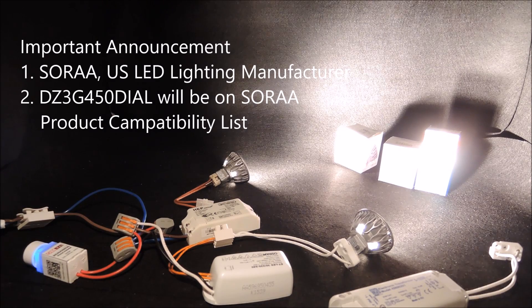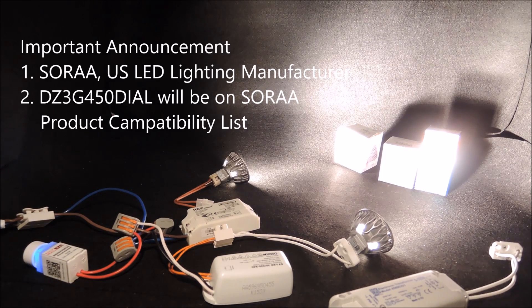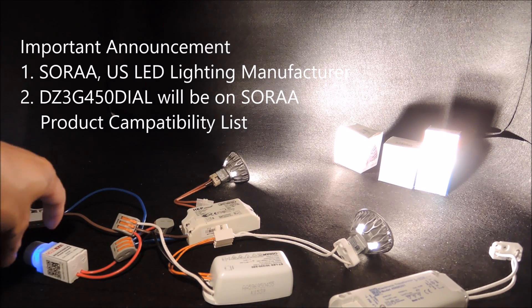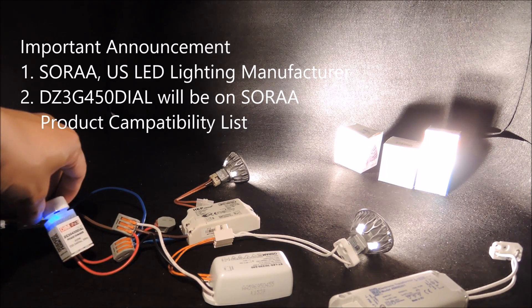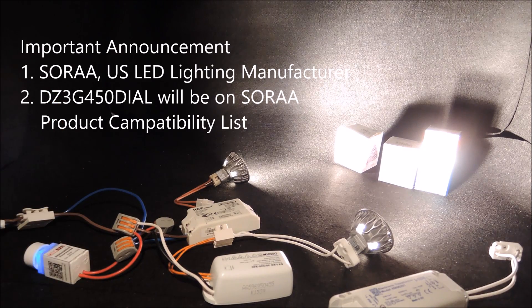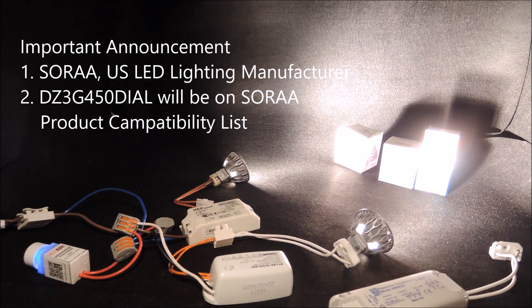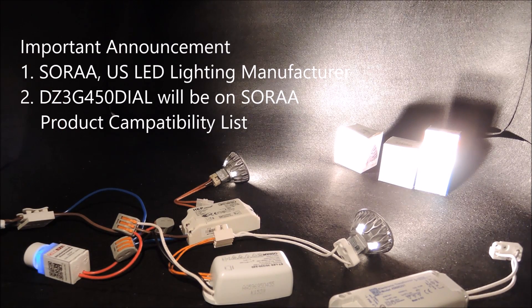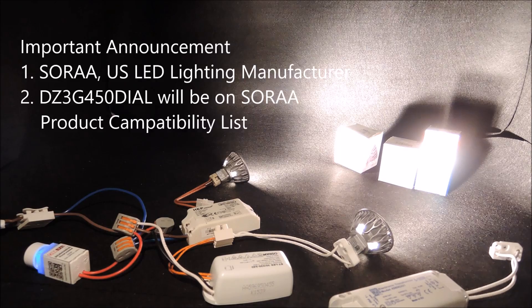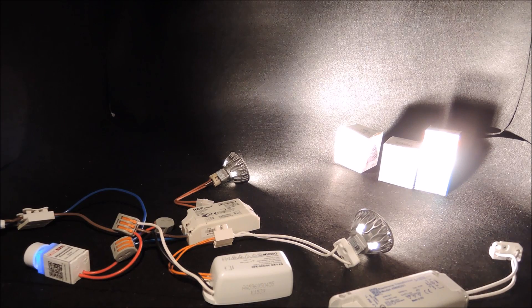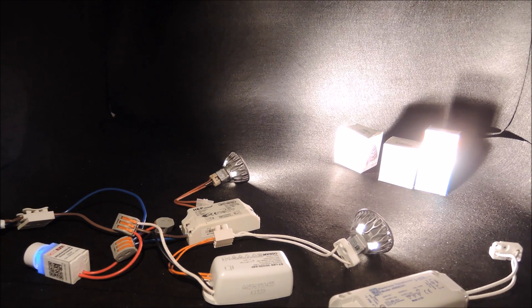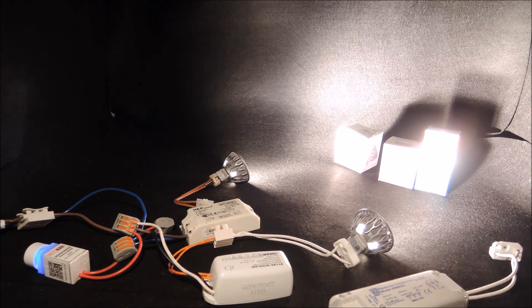Second, we are pleased to update that SORA has evaluated our DZ3G450DIAL and will publish it into its product compatibility table soon. We will be providing details once it is available. Now let's get back to our video.